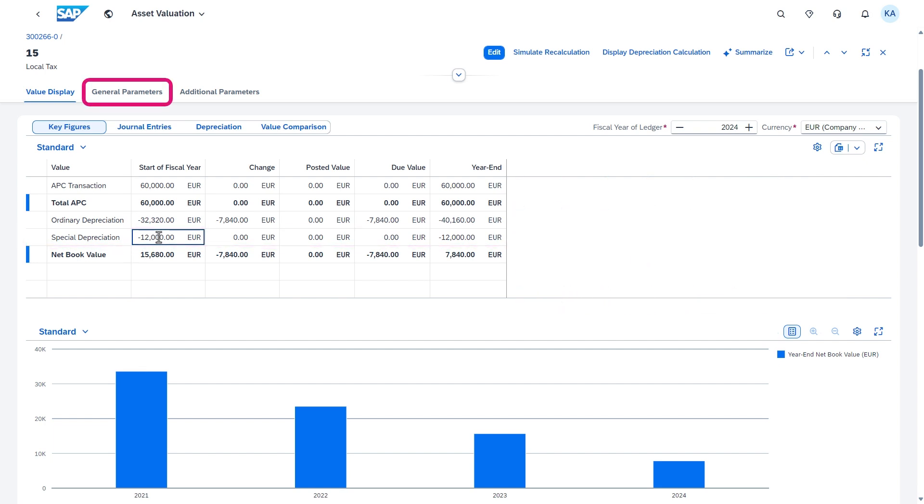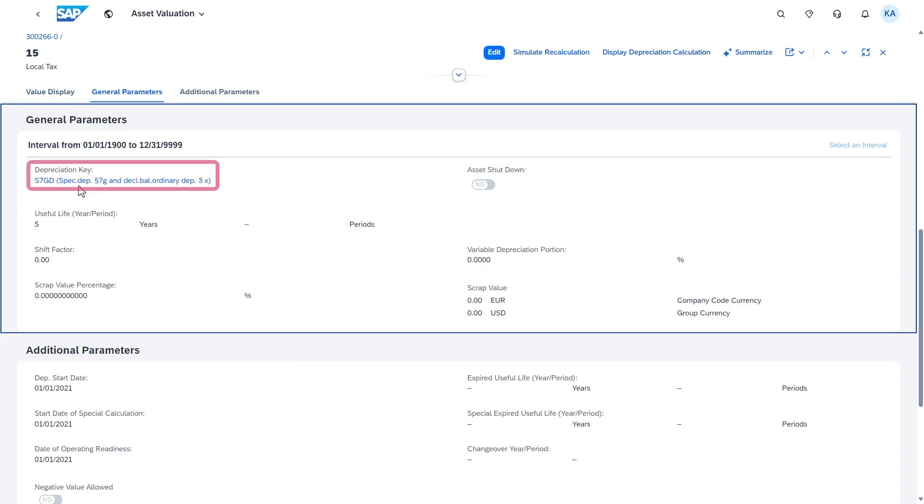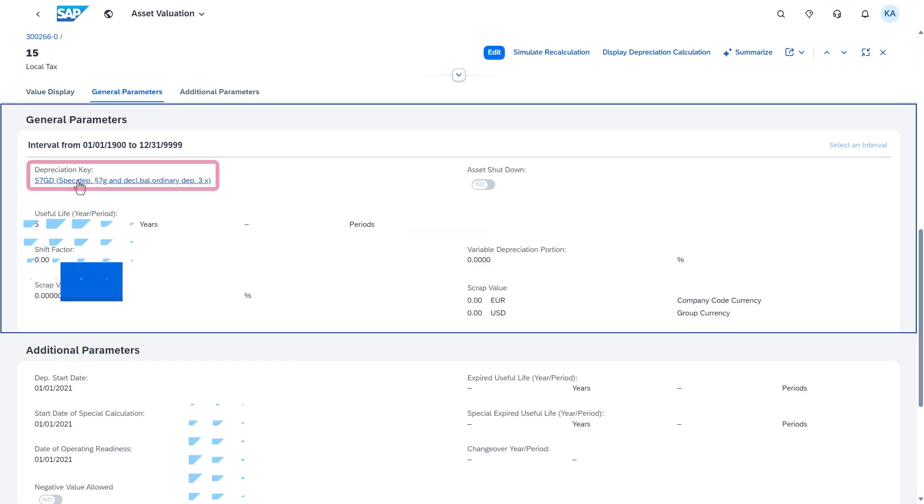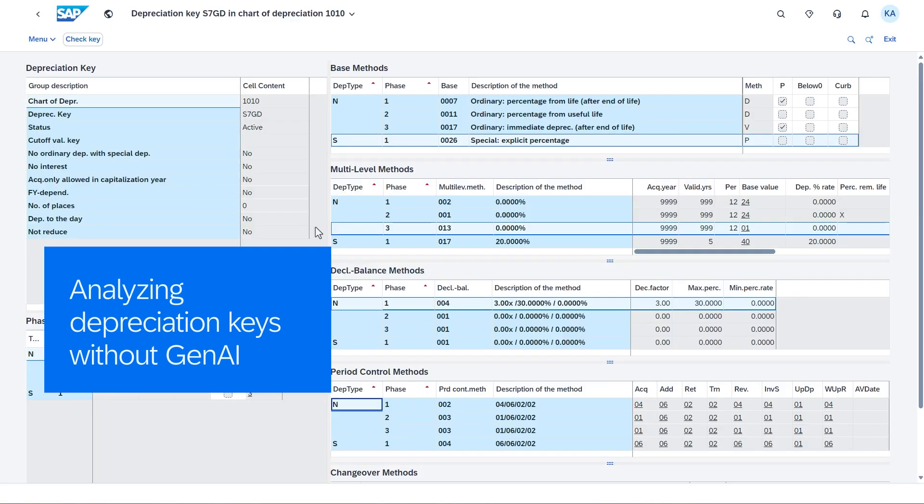Cathy wants to understand the calculation of depreciation values for each depreciation area and how the depreciation key works.